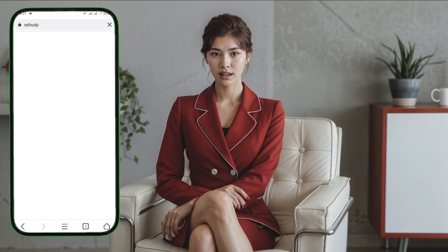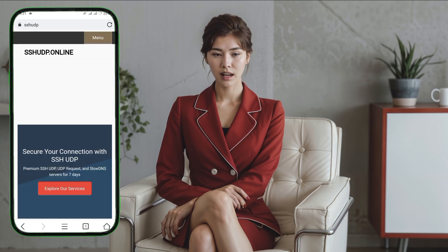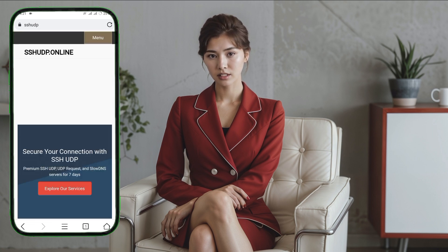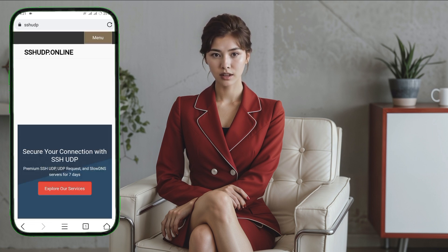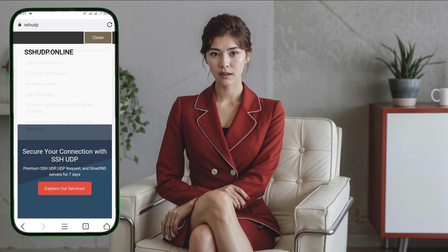Step 3. Once on the homepage, take a moment to familiarize yourself with the layout. You'll see a menu icon on the top left corner. Tap on it to expand the options.